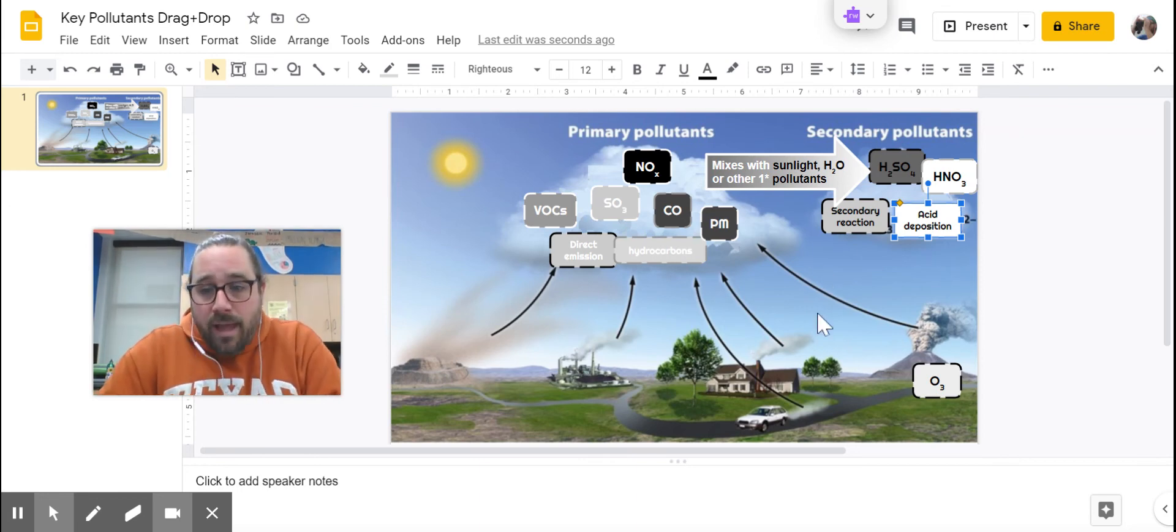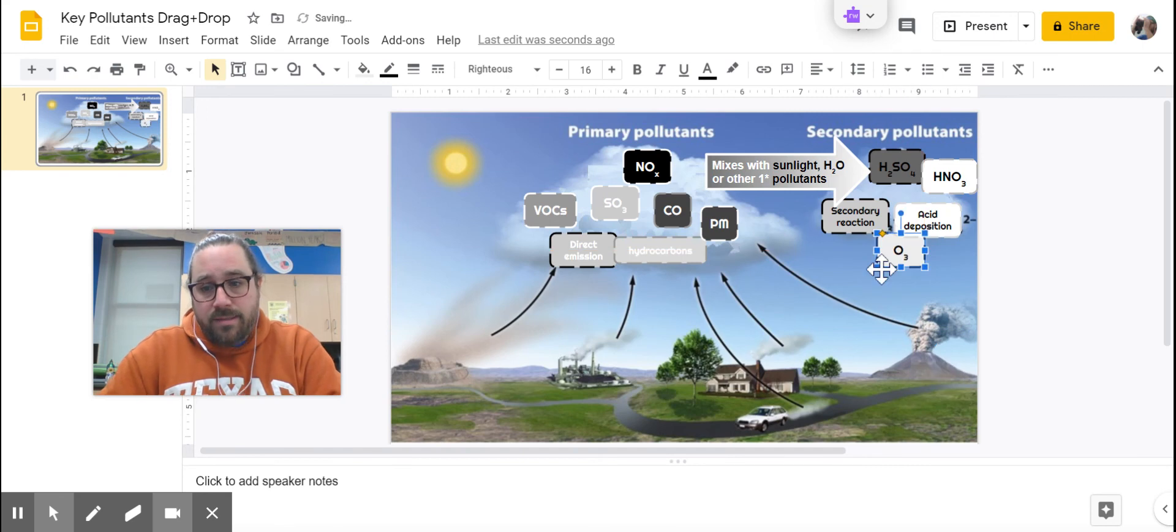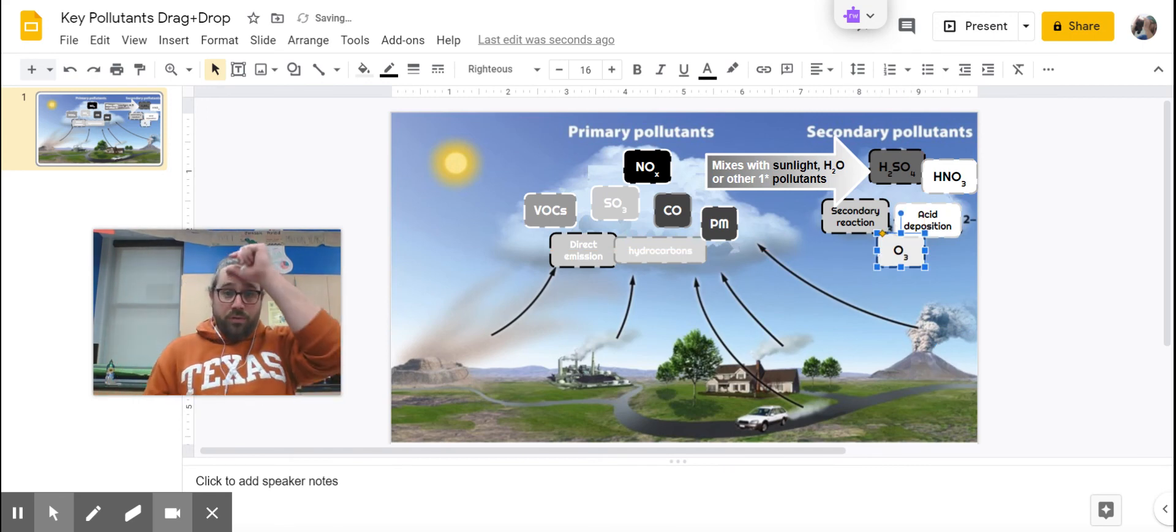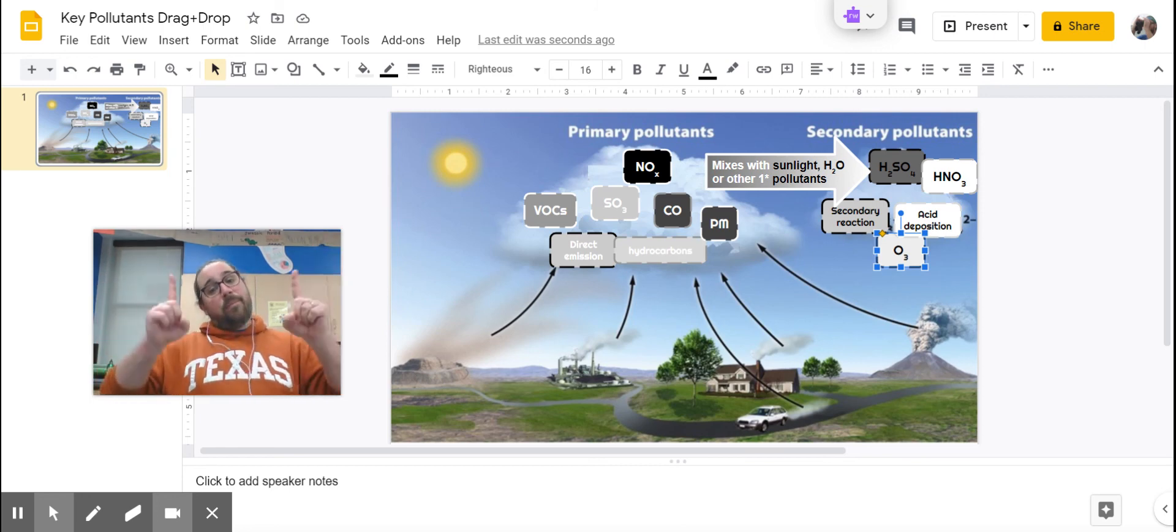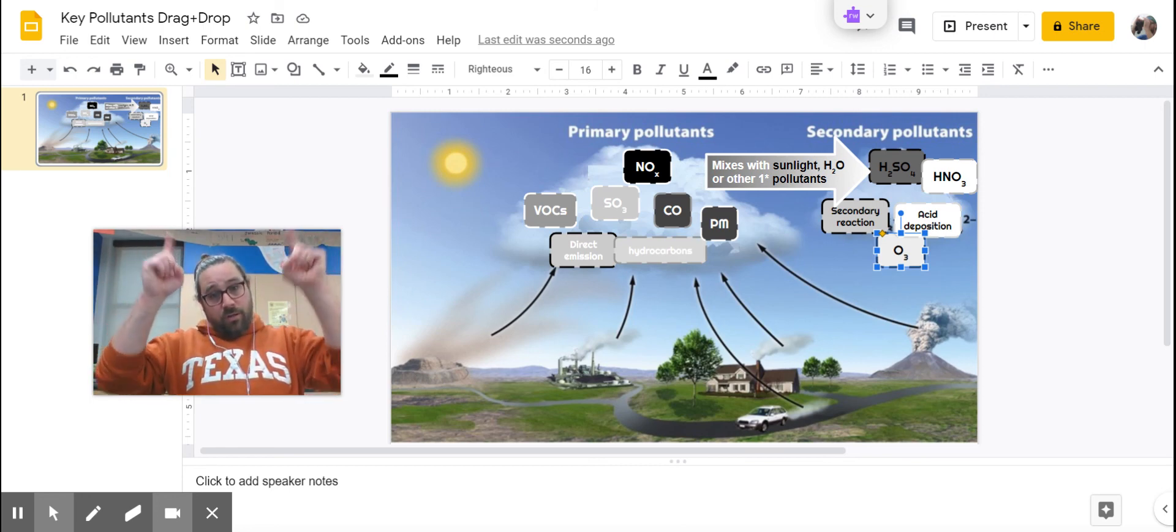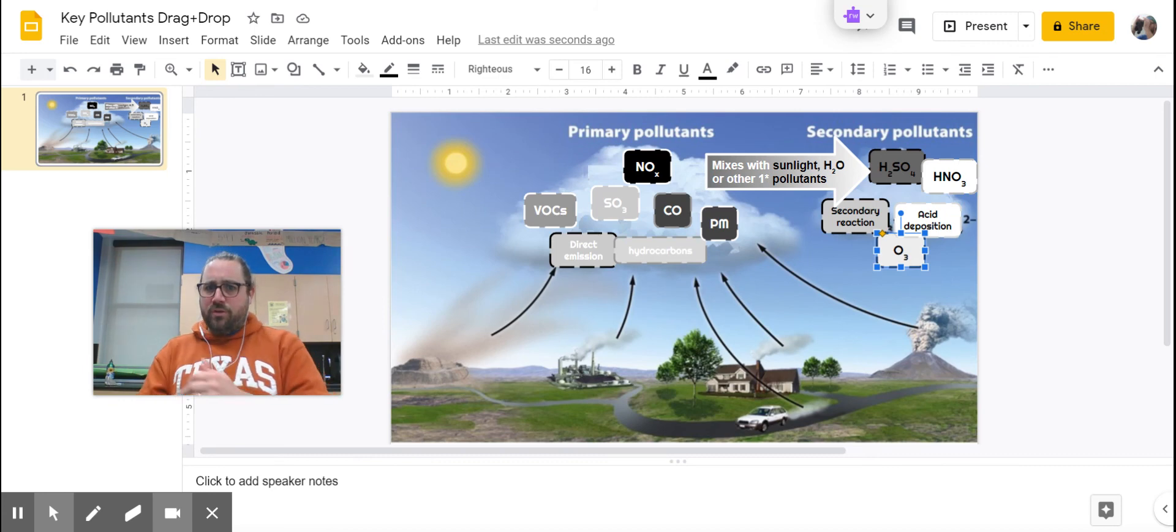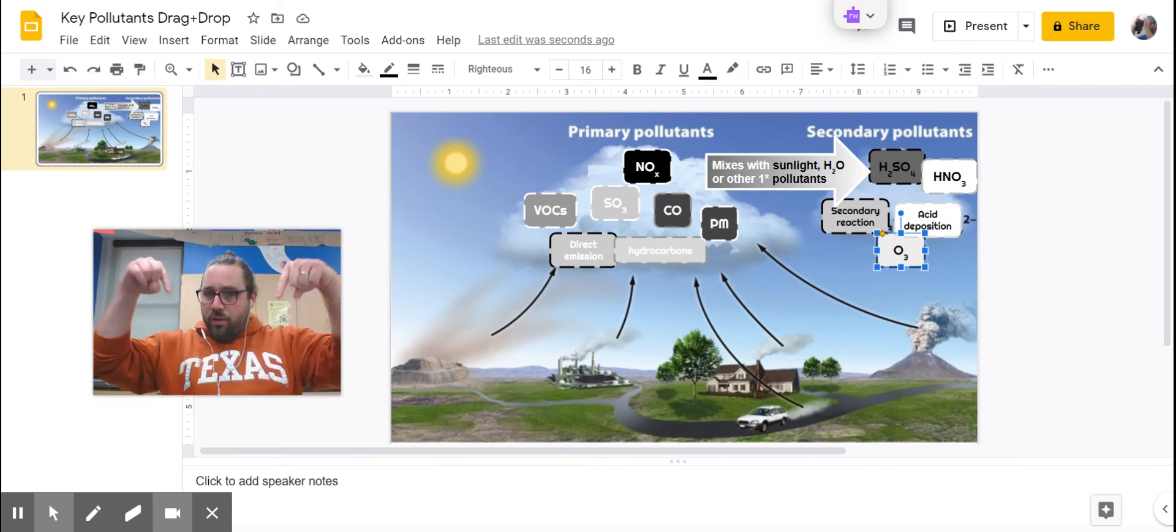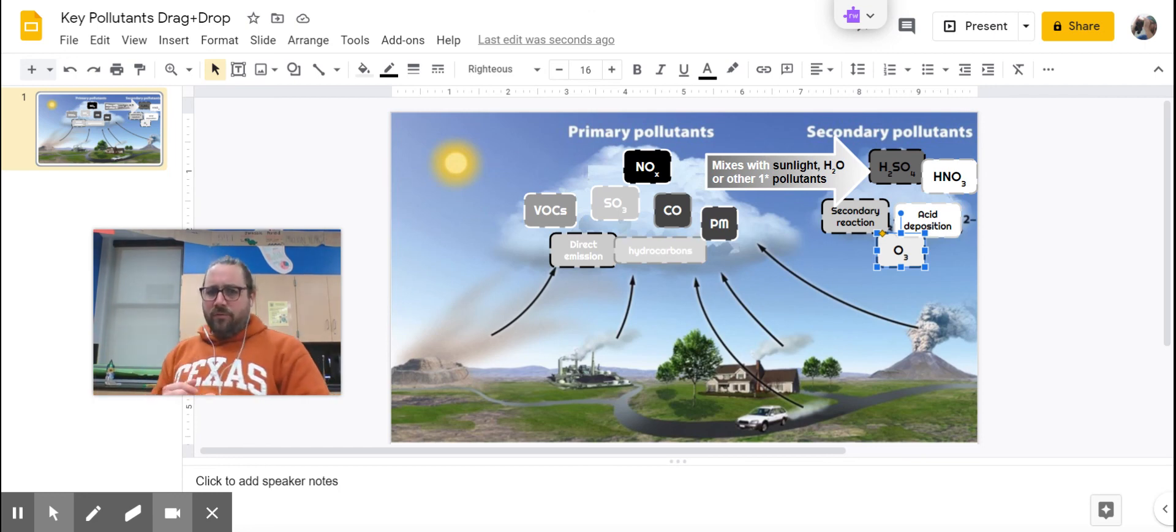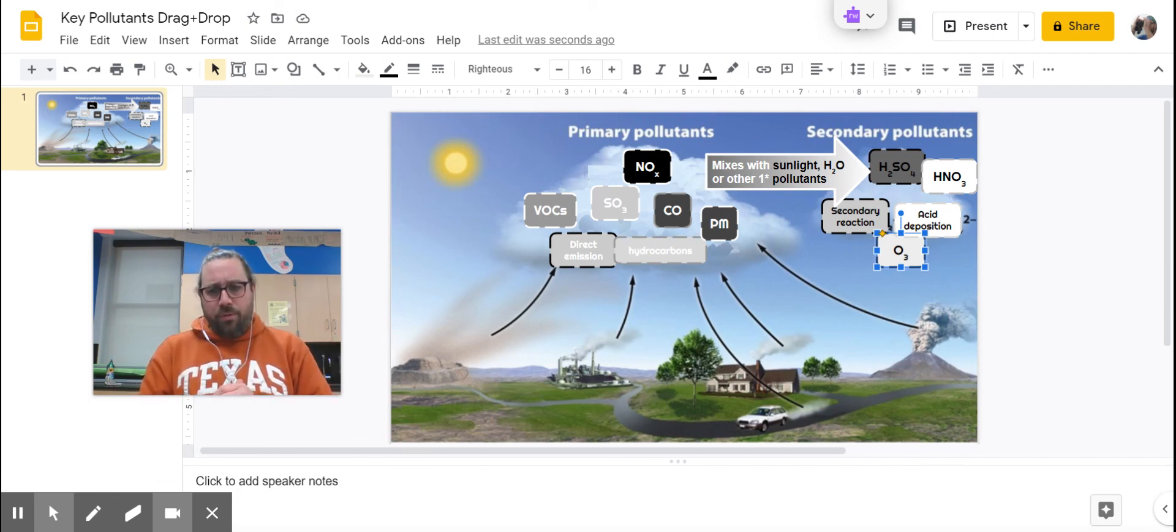One last secondary air pollutant that's very important is ozone, O3. Ozone, that's the smell of rain. Ozone in the stratosphere is good. Ozone up is good. Ozone down here in the troposphere where we live, that's bad. The ozone layer is great. Ground-level ozone, that's actually a very disease-causing secondary air pollutant.